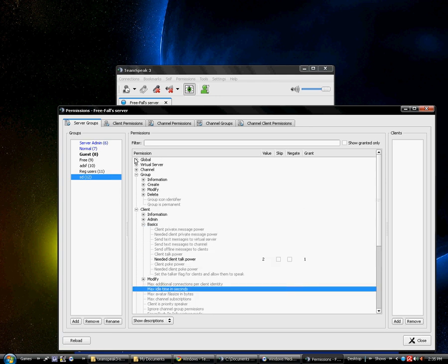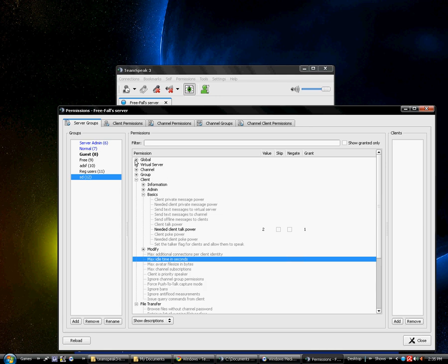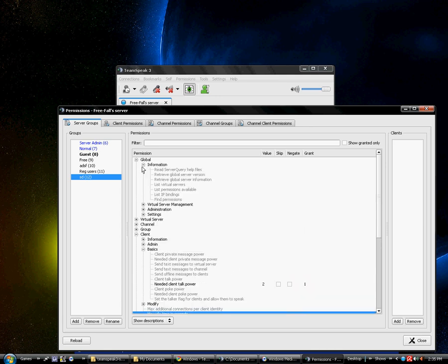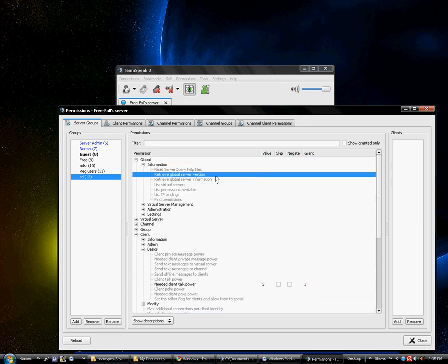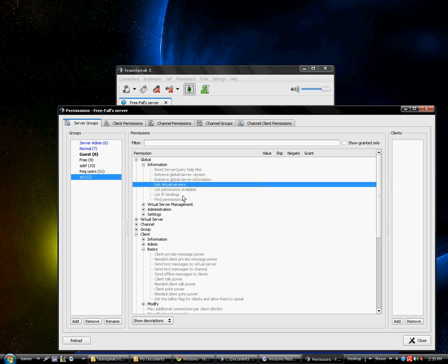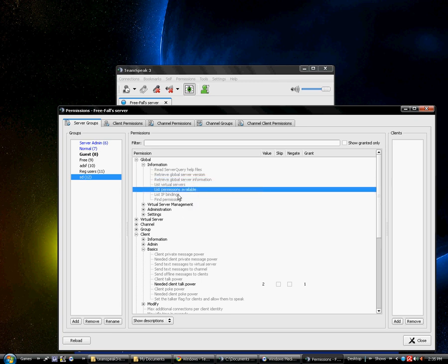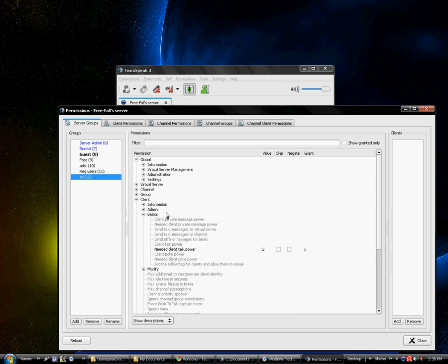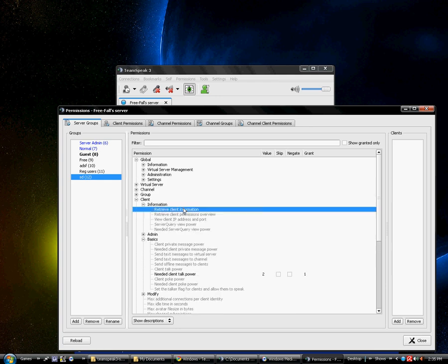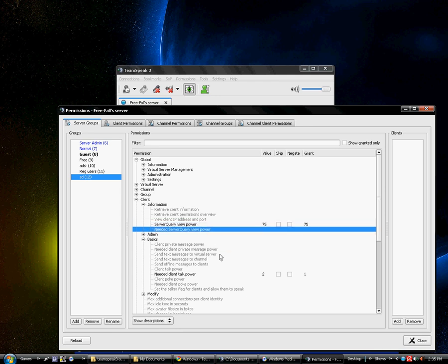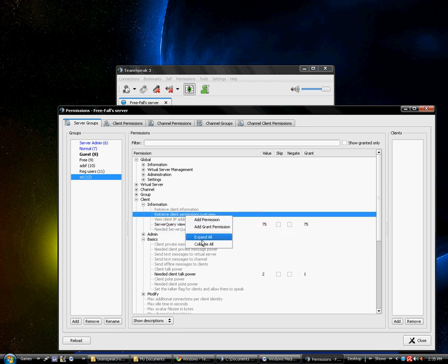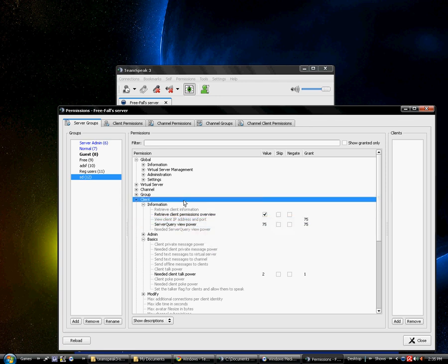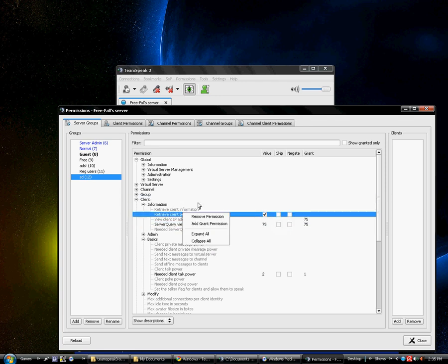So yeah that's basically that. Be advised some of these you can't go under and change. Under information, under global, if you try to add permission it doesn't work. I'm clicking, right clicking and adding this stuff as many times as I want to my heart's content and it won't work. Also some of these you can only add grant power, and then as you can see it's a way around it. So yeah, you can basically set this up the way you want it.